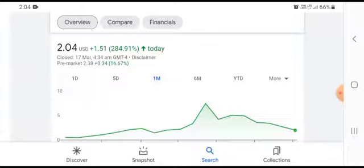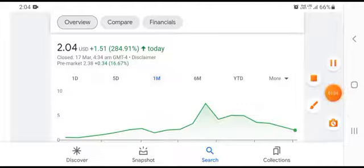In a one month time frame, the stock was trading at $1.51 USD, growing with 284.91% positive gain.